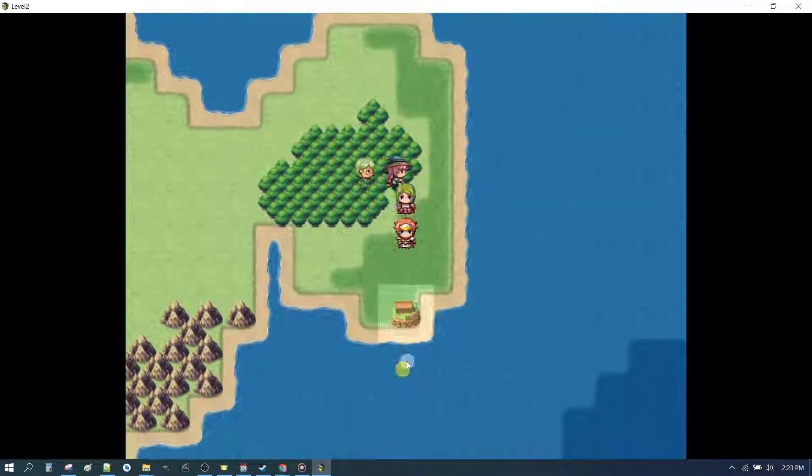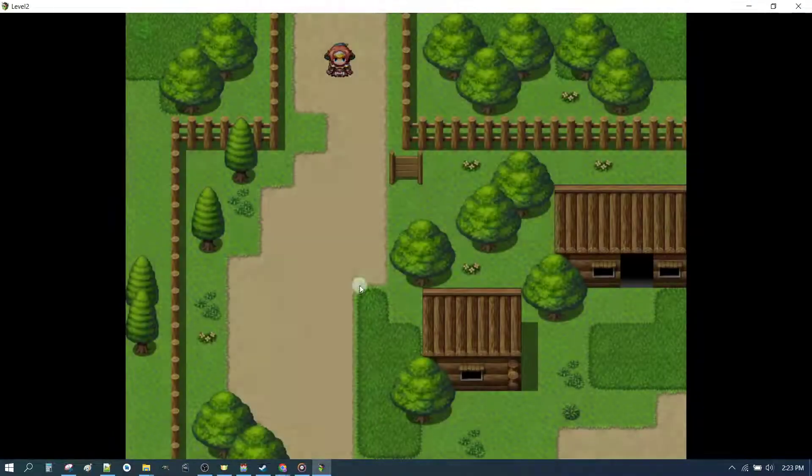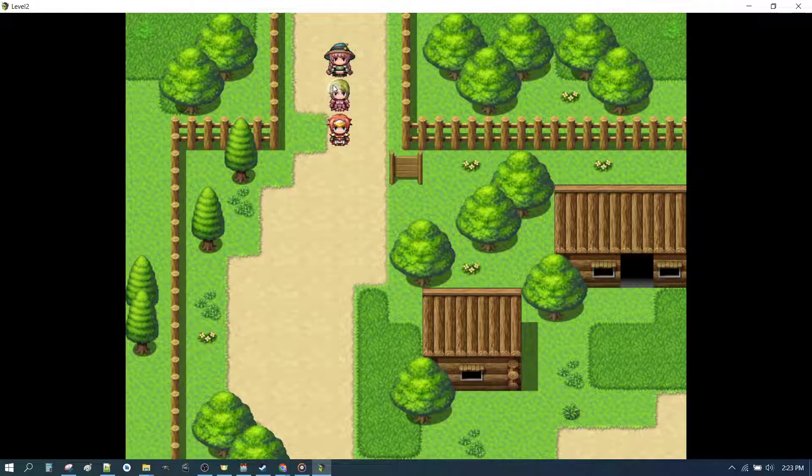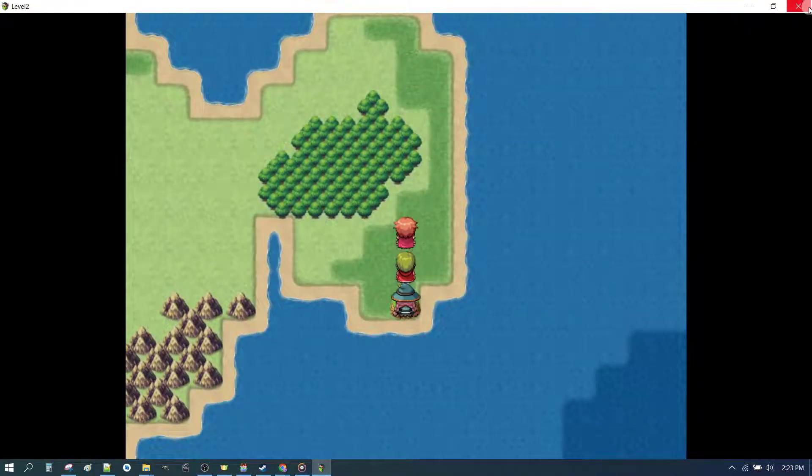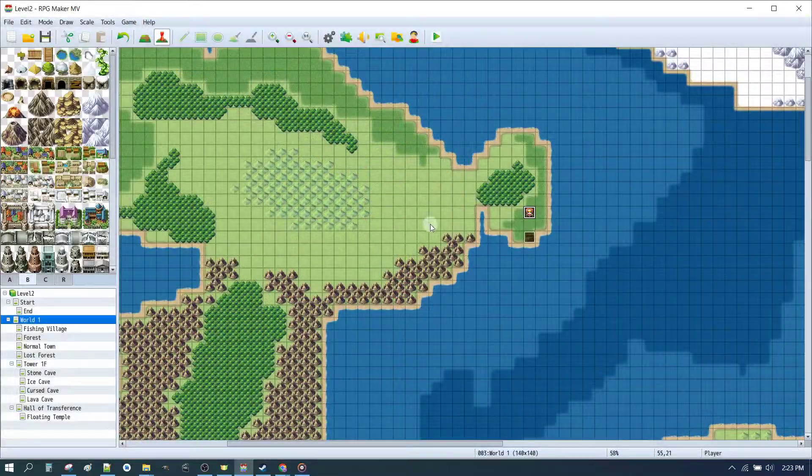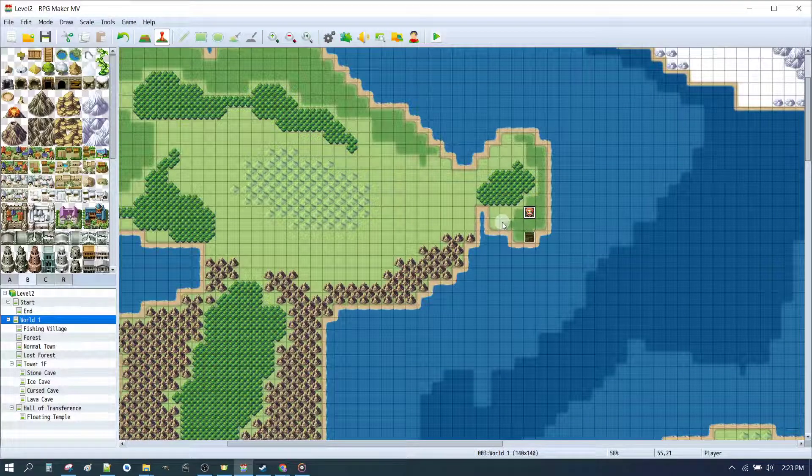And here we are on our world map. If we go into the village, we come in here. If we exit the village, we come out there. Perfect. Everything's working just as we planned.